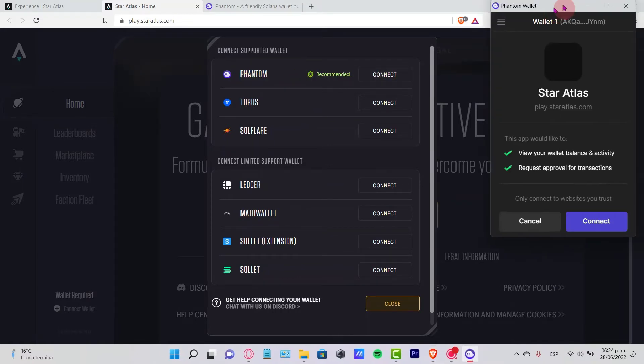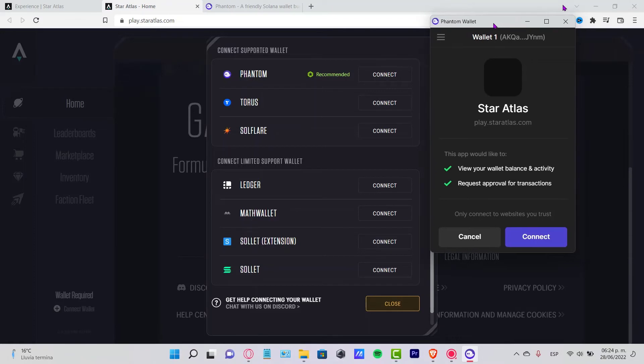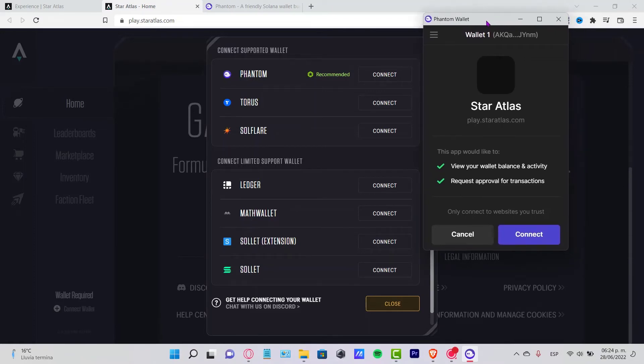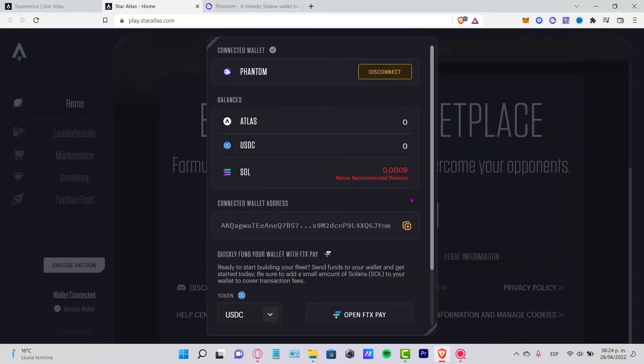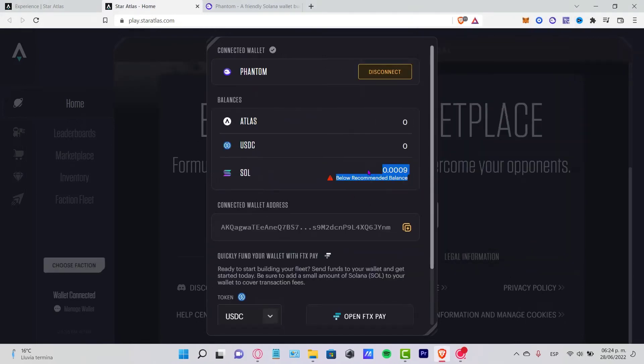It's going to pop up a new notification window where we have to connect. This one says view your wallet and request approval, so I'm going to go into Connect.